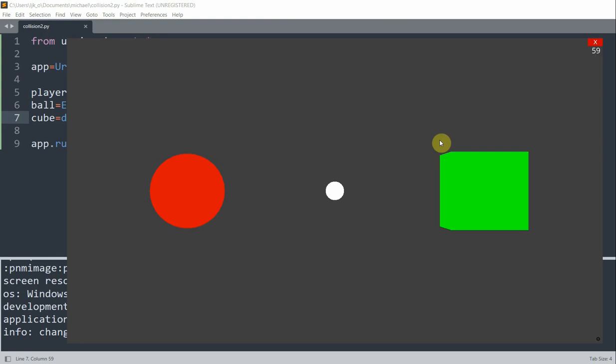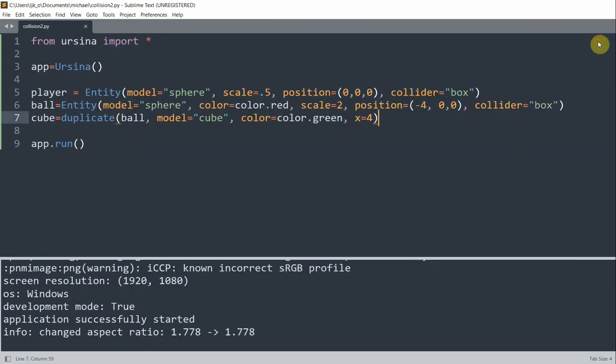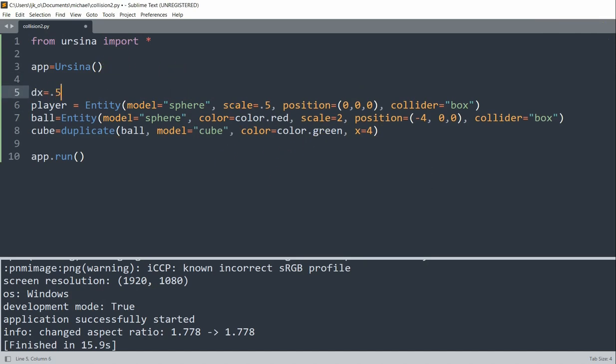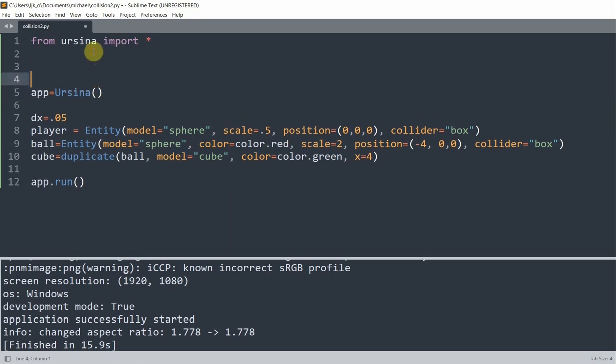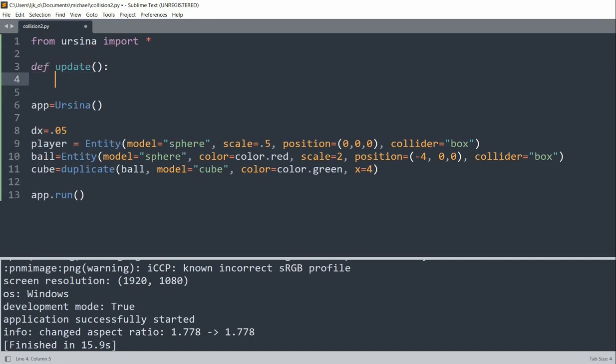So now we want to move the ball to create a collision. Let's first define the moving speed variable for it. So we'll have a dx variable equal to 0.05. And then we'll define the update function to move the ball. In Ursina engine, the update function will run automatically for each frame.